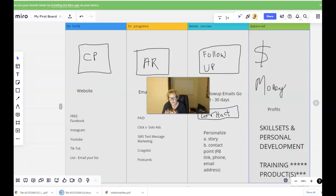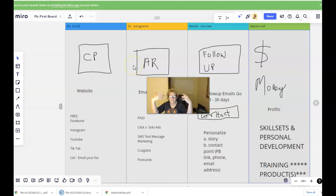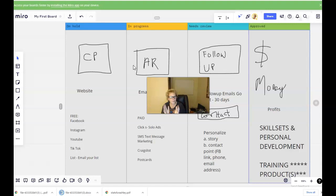Once you get really good at this, you streamline and automate the process. You have systems in place because systems sell. You have a very powerful sales presentation that people can click on once they opt in, and that video does all the telling, selling, and explaining all day and all night, 24-7, 365.